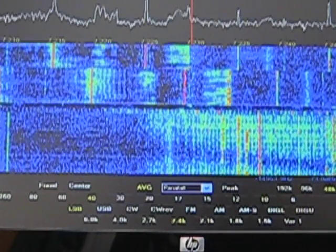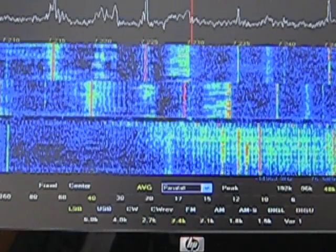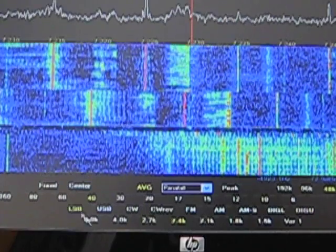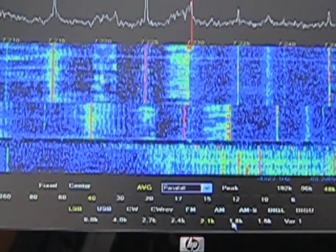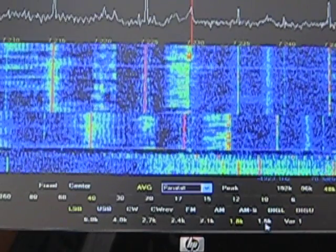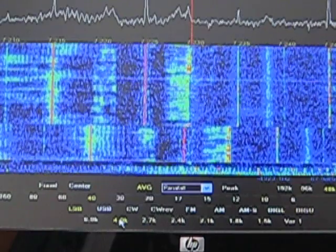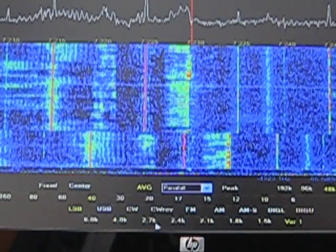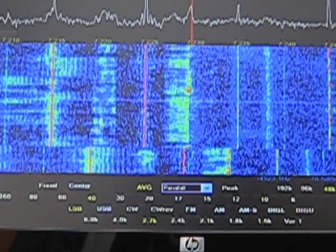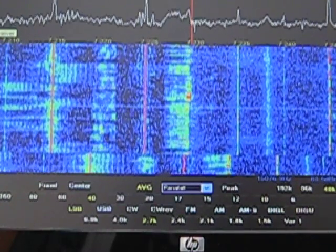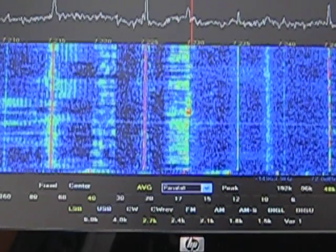Turn the volume up and then you can change your bandwidth — 2.1, 1.8, 1.5. And as I said, we can turn VFO B on.